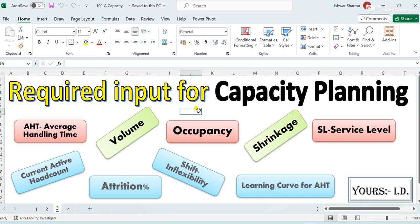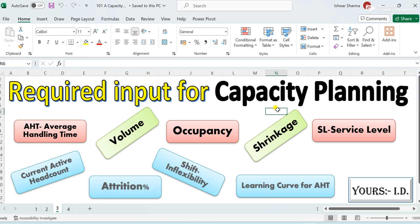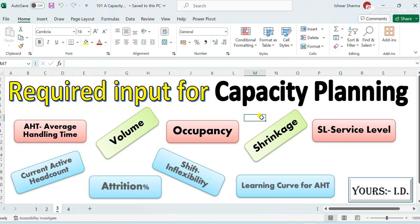The next component is AHT, which means Average Handling Time — the time taken to handle a call or handle a volume. Next is occupancy, then shrinkage, then service level, shift inflexibility, and so on. Many components can be included in capacity planning depending on the situation and what result we need to produce. If you want to know more about AHT, occupancy, shrinkage, and service level, you can go to my video list where everything is explained in easy language.